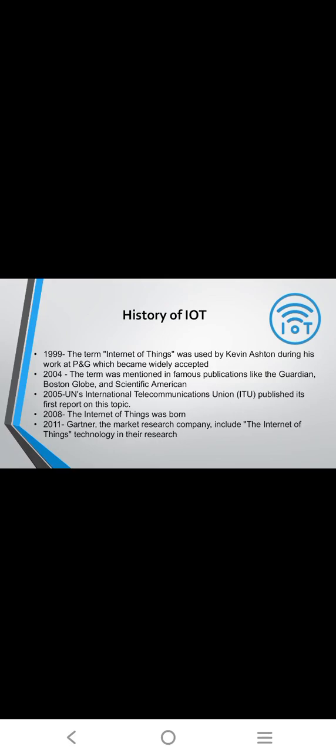In 2008, the Internet of Things was born. In 2011, market research companies included the Internet of Things technology in research. The top 10 IoT companies in India: IoT Art founded in 2002, Cisco founded in 1984, Huawei founded in 1987, ARM IoT Security founded in 1990.